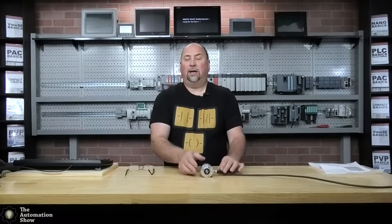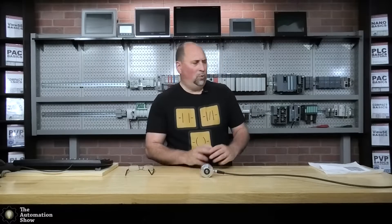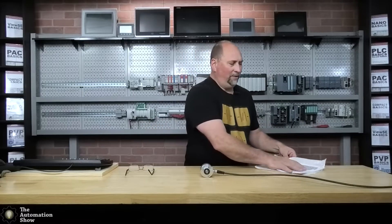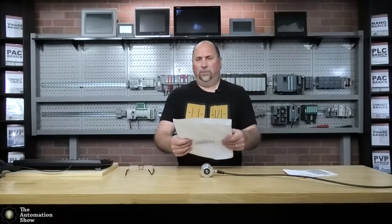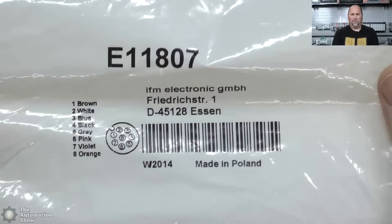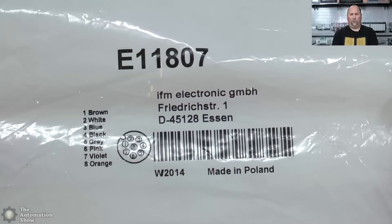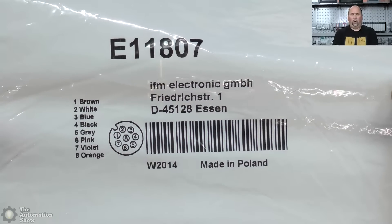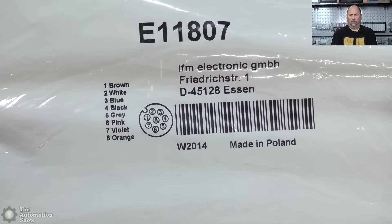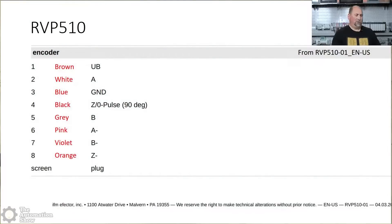Now the book that came with it was more of like a programming book. So what I had to do is take a manual I found on their website and combine that information with the cables information. So here you can see the cable I'm using with this and you can see one is brown, two is white, three is blue, et cetera.